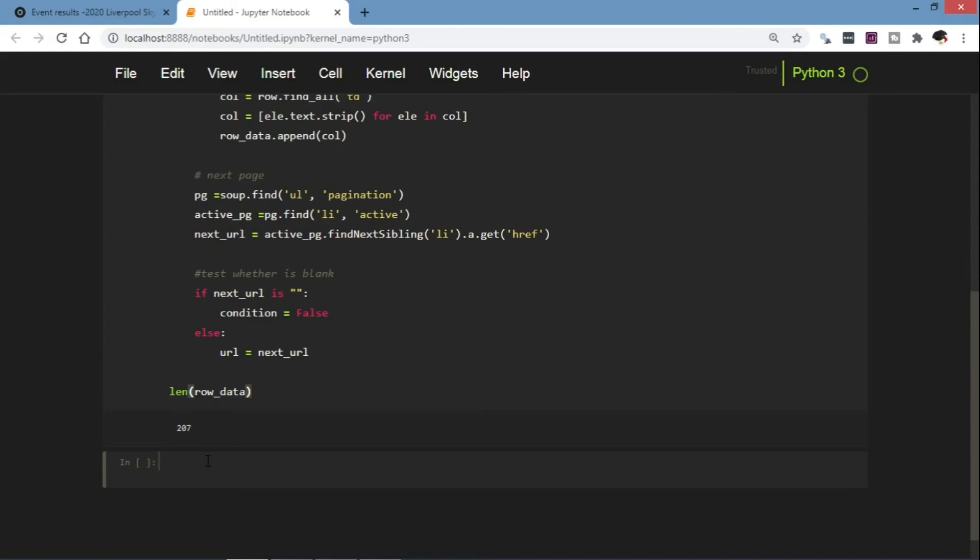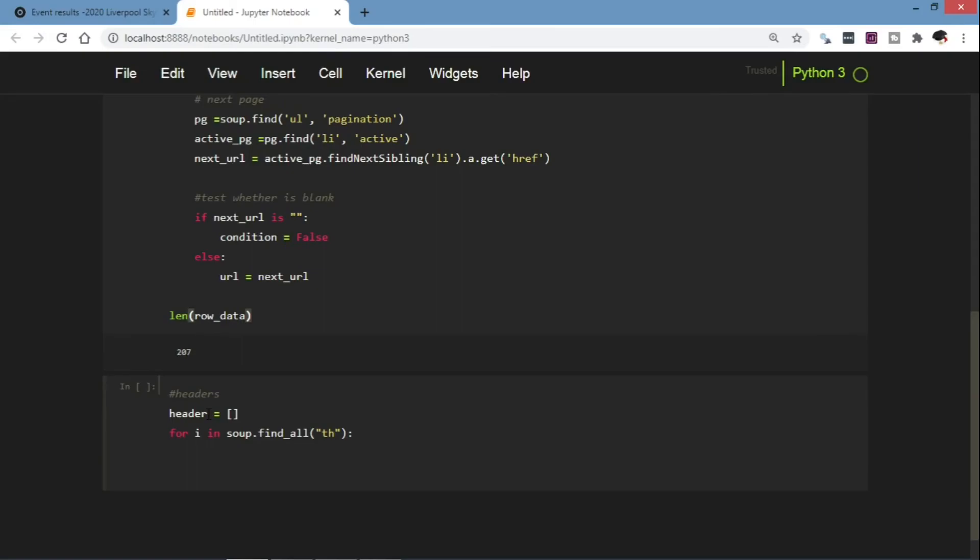Now then we can extract the headers of our table. Create an empty list called headers and then we're going to loop through all the table headers.